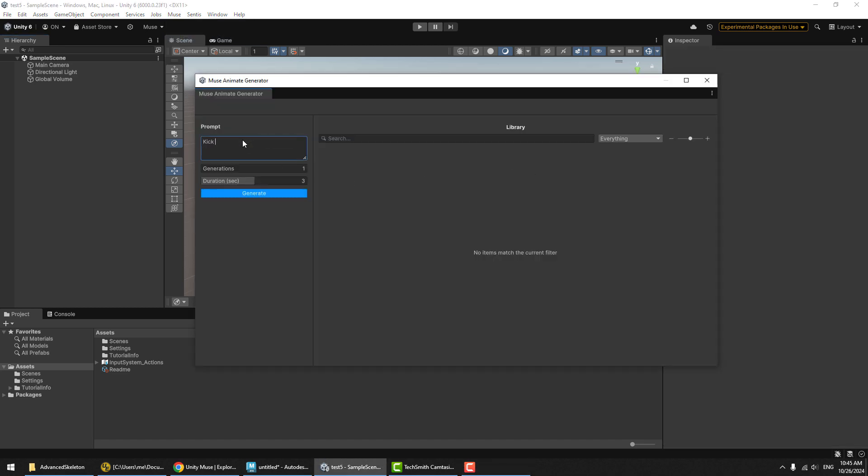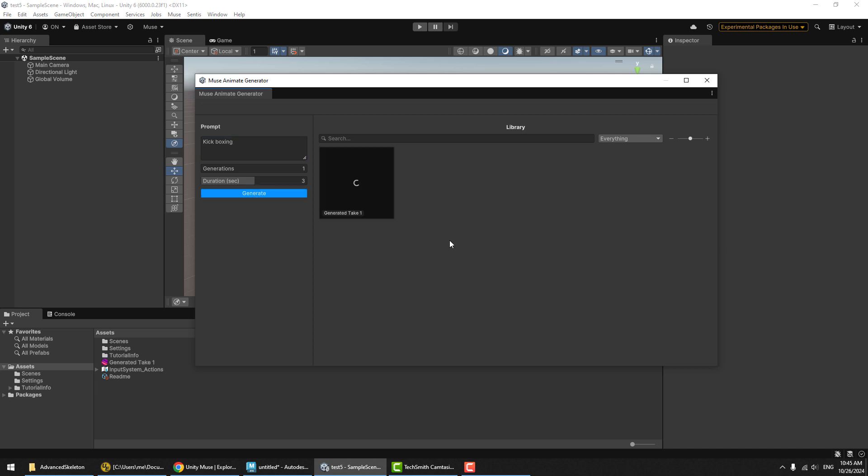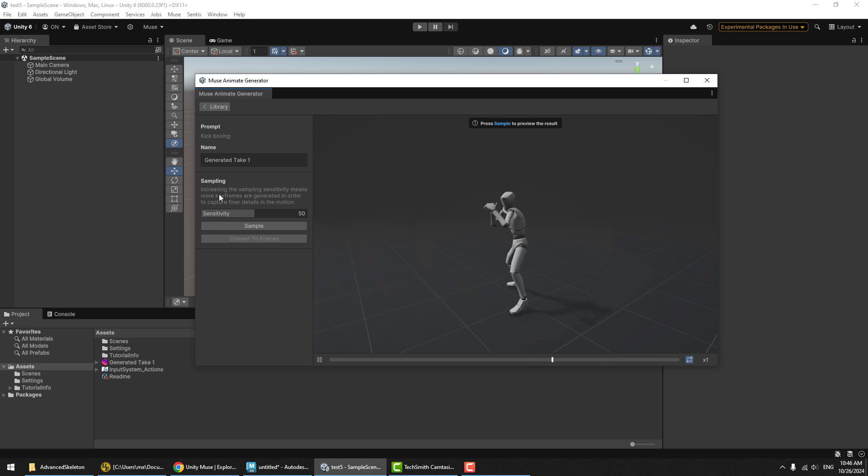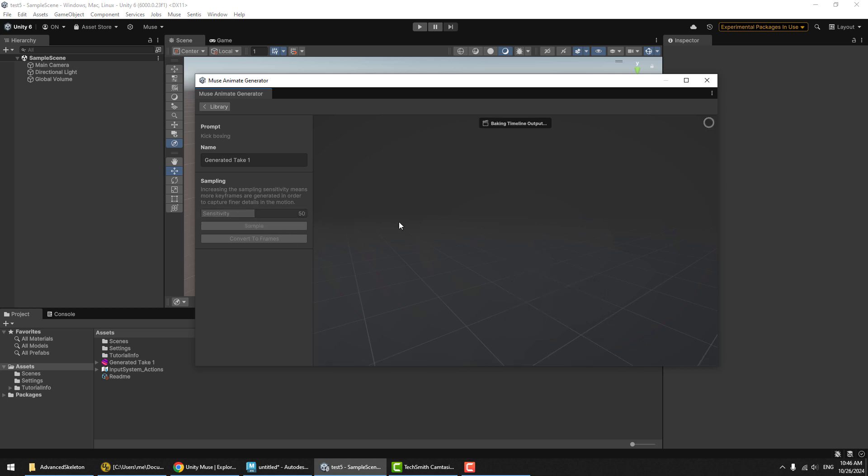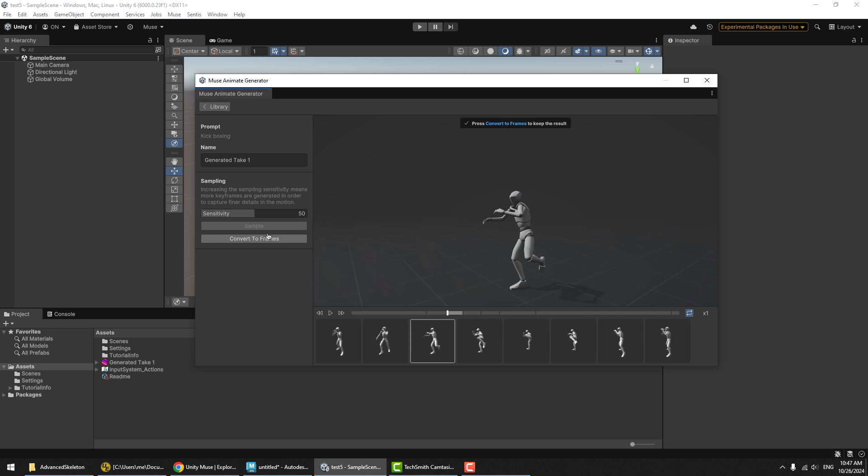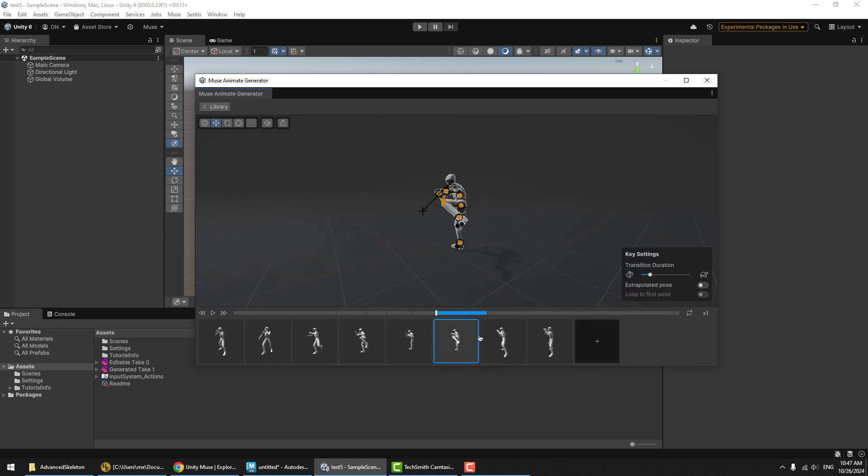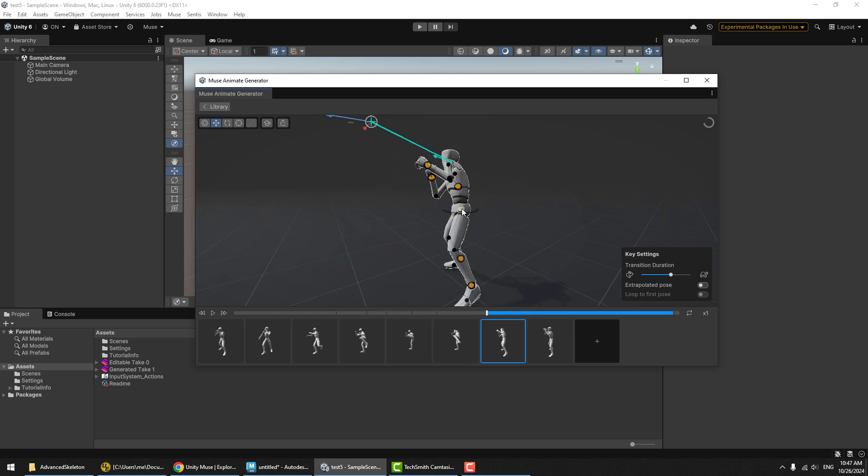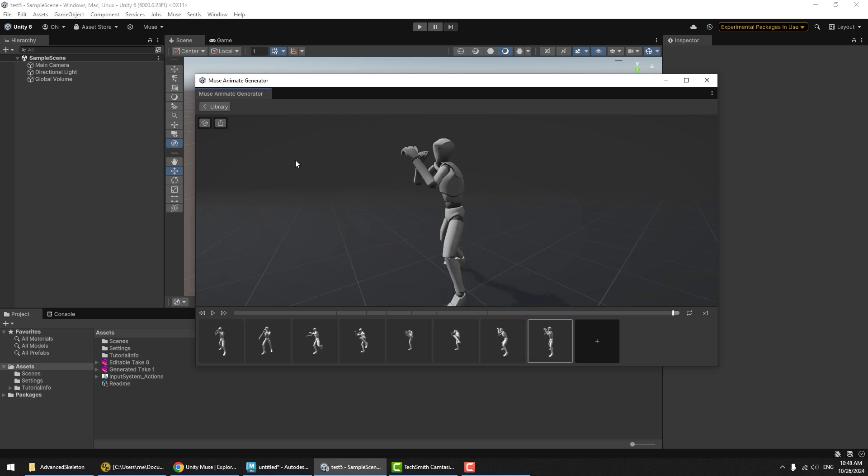We can then choose new animate generator and this is where we can enter a prompt. Let's start with kickboxing and we'll go by the default three second duration of the clip. Let's hit generate, and within a few seconds, we get the motion generated. Next, we'll just double click on this guy and then it needs to be converted into actual animation. There's some parameters here for how much you want to sample it into keyframes. We'll go with the default setting and hit sample. So at this point, it's been converted into these keyframes. The next step is to hit the convert to frames button here, and at this point, we get some very interesting controls allowing us to edit the motion.